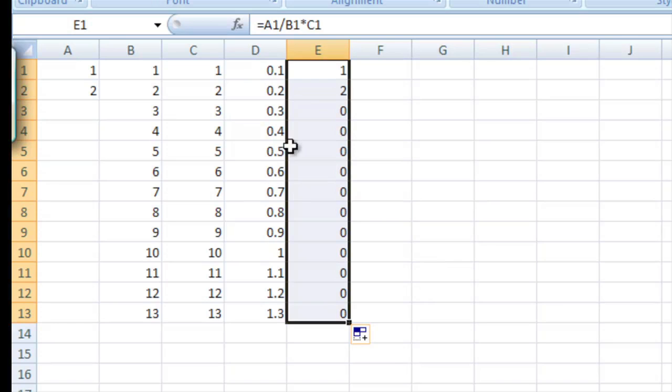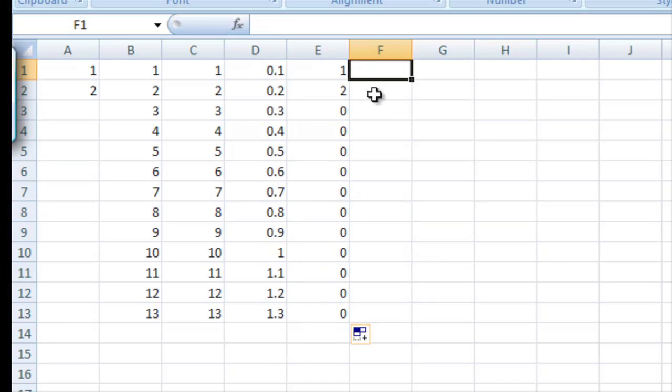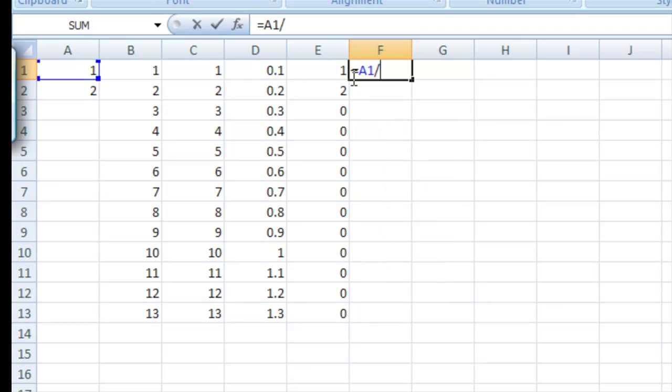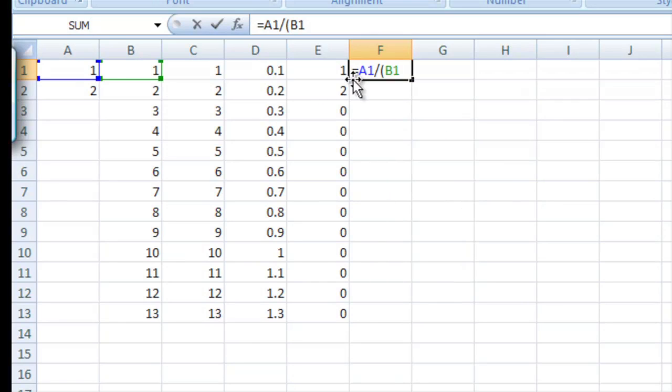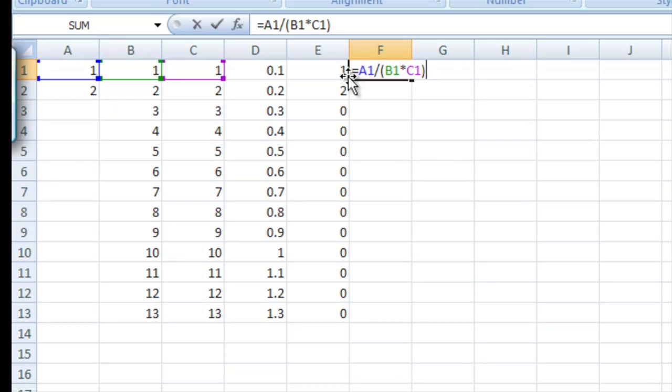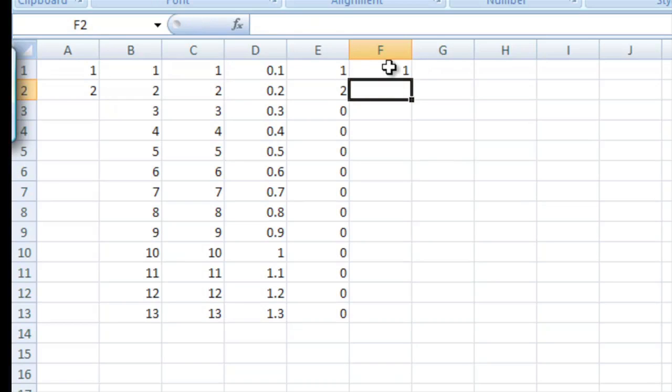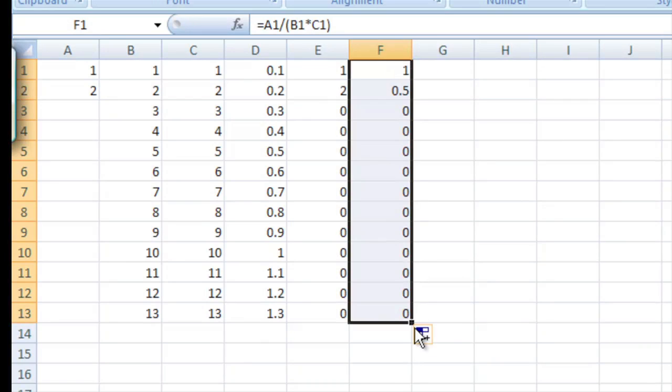We can do the same thing but a little bit different. We say equals A1 divided by parenthesis B1 times C1. Then we'll get a different result because it's going to multiply those numbers inside the parenthesis before it divides. And see, we get a different result when we do this.